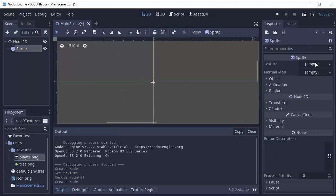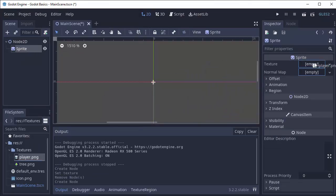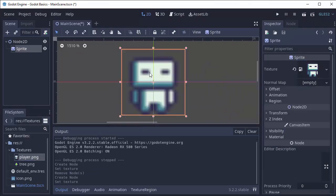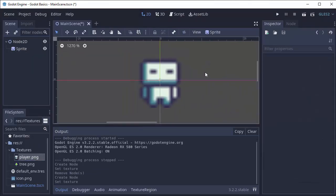And of course our sprite node requires a texture, so I'm just gonna drag in my player image as the texture and here is my image. Now this is fine except this is a pixel art image and this looks really blurry and it's not pixelated at all.